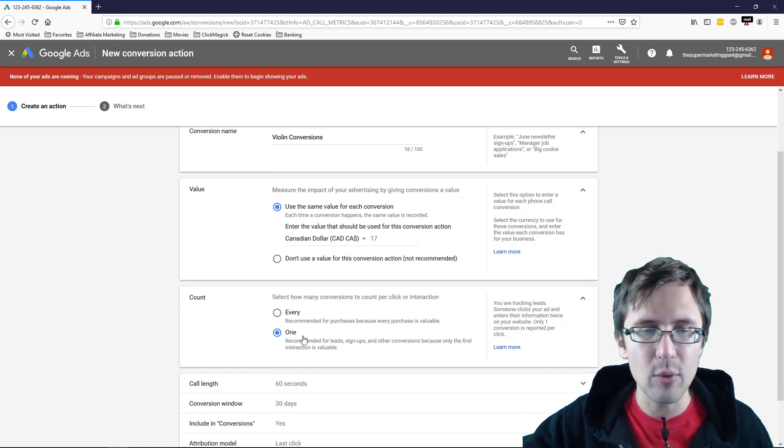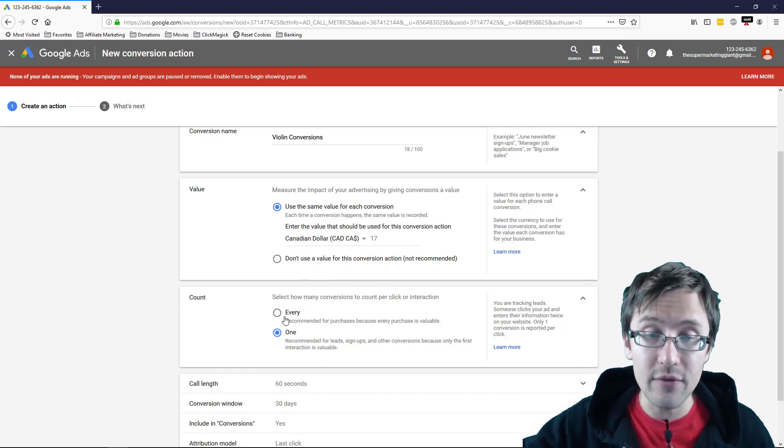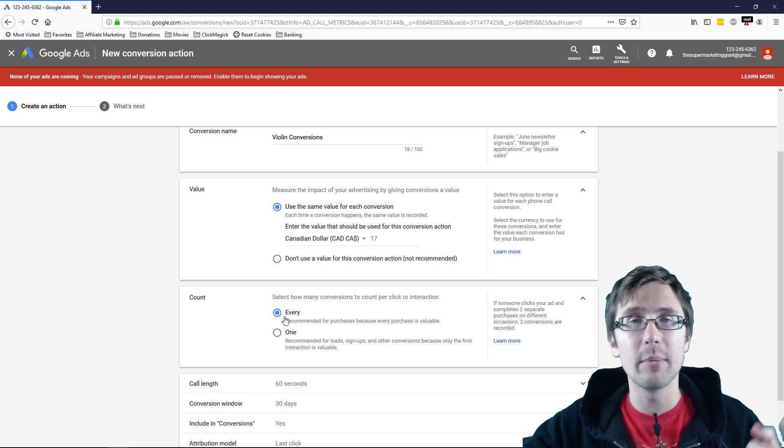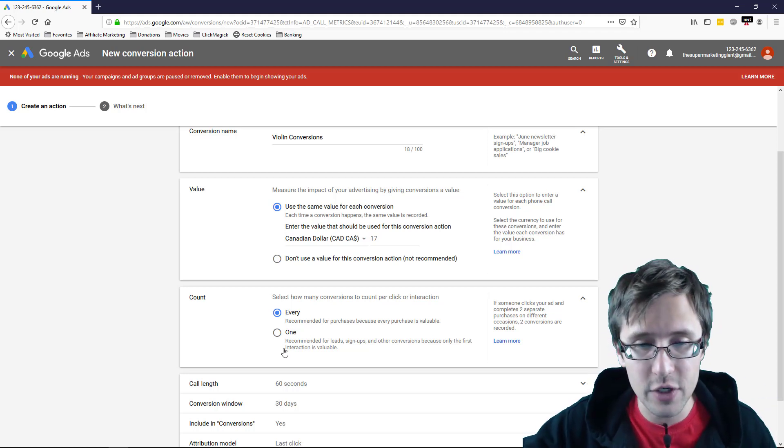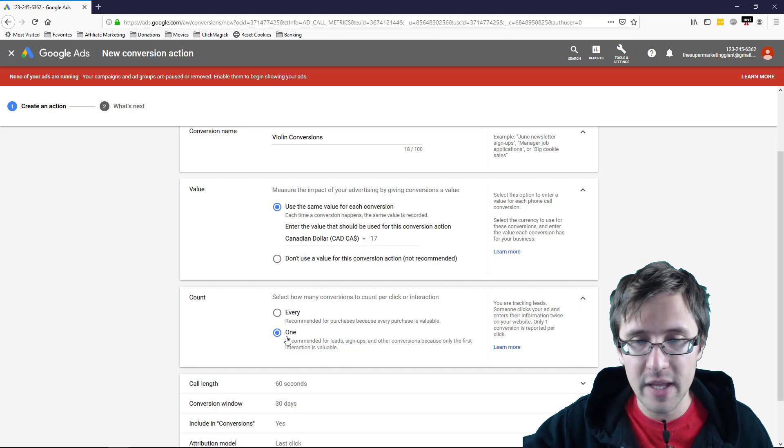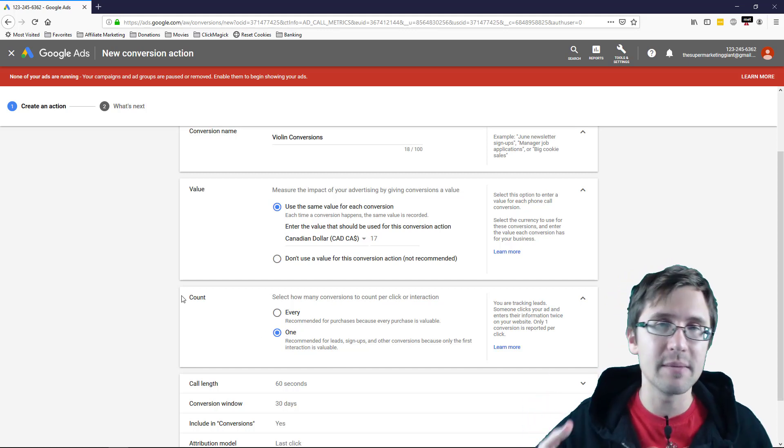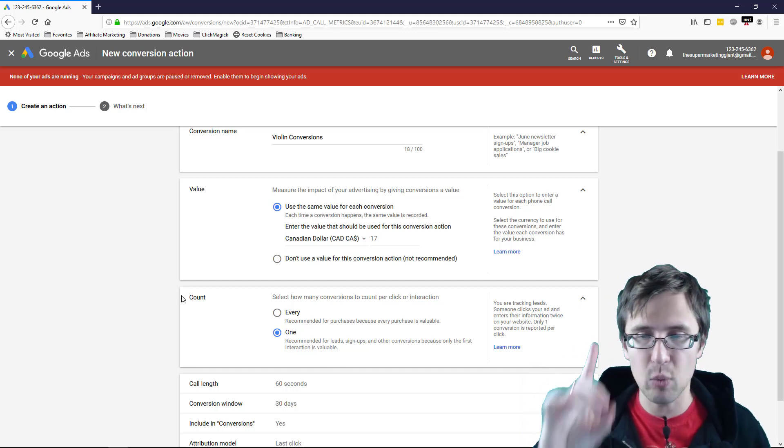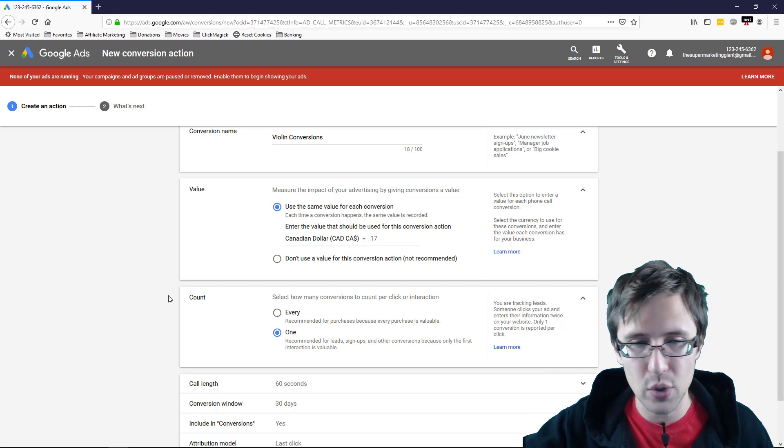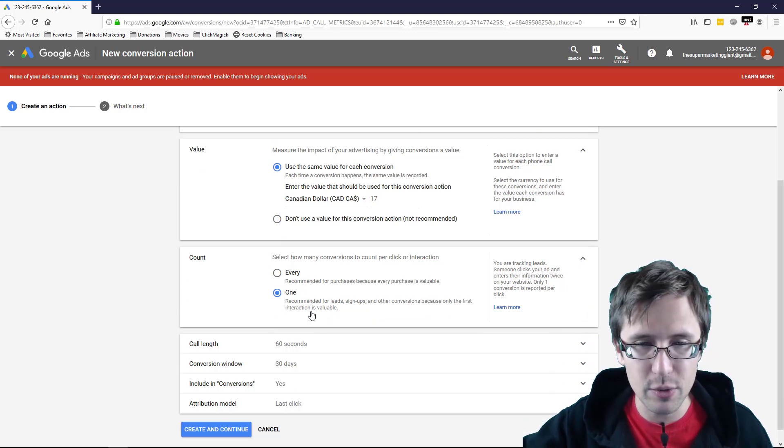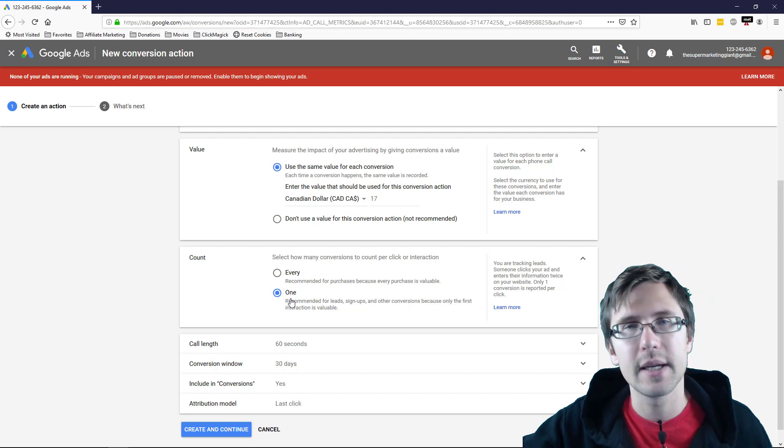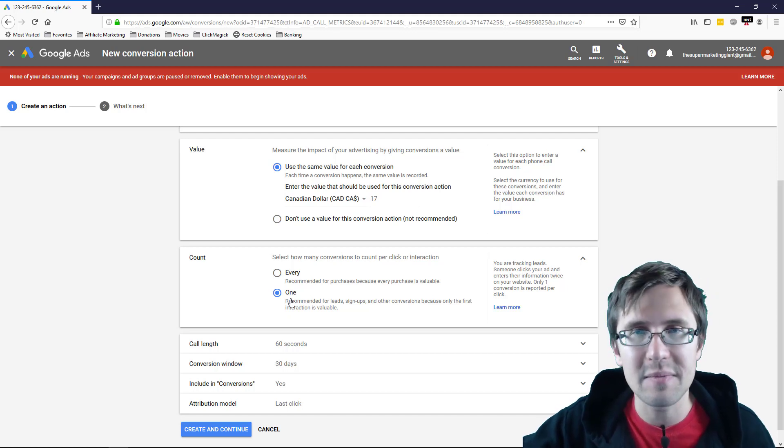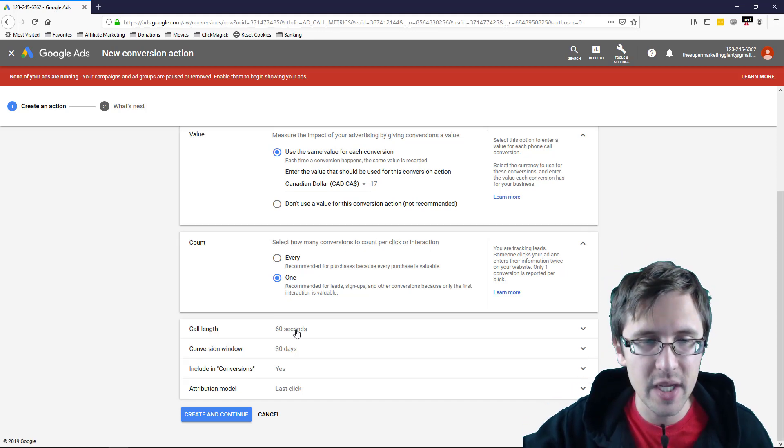For the account, you can indicate whether you want every single conversion to be counted. So if one person bought five times, it'll show up as five conversions. Or if you have one person buy five times, it will only count it as one version. So that's up to you how you want to do it. Normally, you would only go with this option because if you're promoting call only ads, people can't buy five times, right?